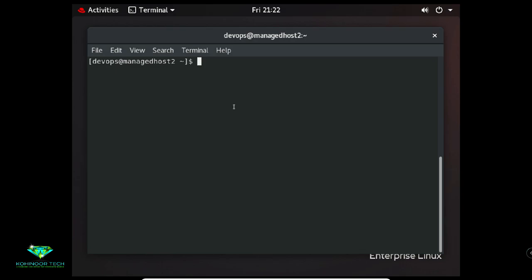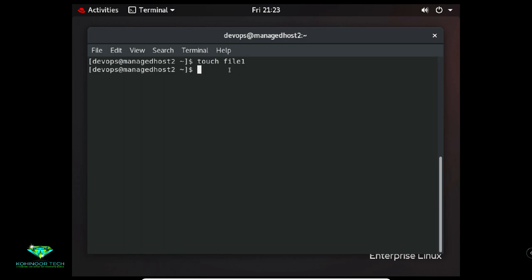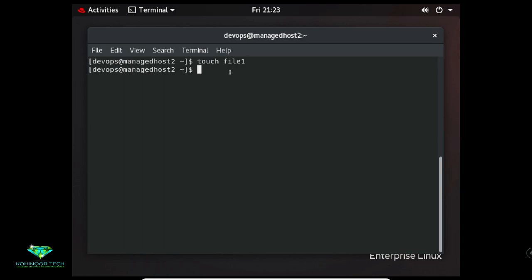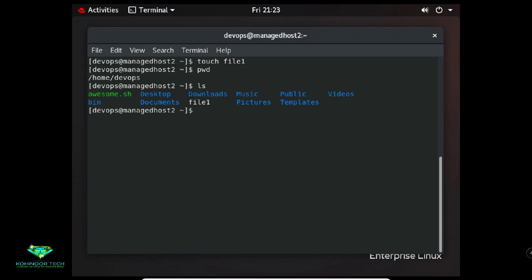To create an empty file, the command is 'touch filename', like 'touch file1'. The file is created in the present directory — confirmed with 'pwd' showing /home/devops. Type 'ls' to see the file listed. To check the file format, use the 'file' command: 'file file1' — it will show 'empty' because it is empty.